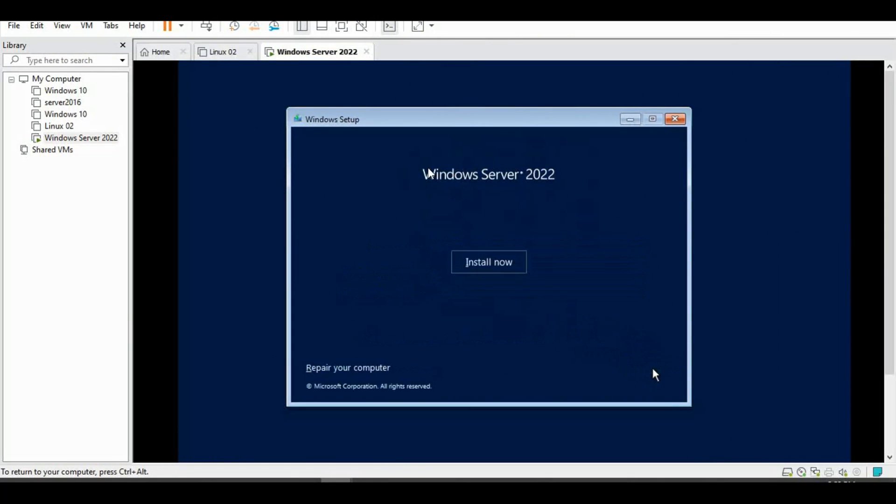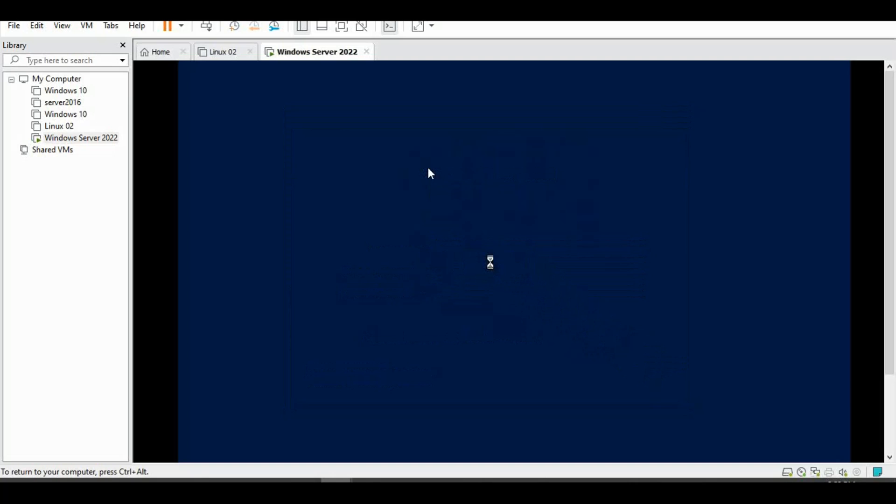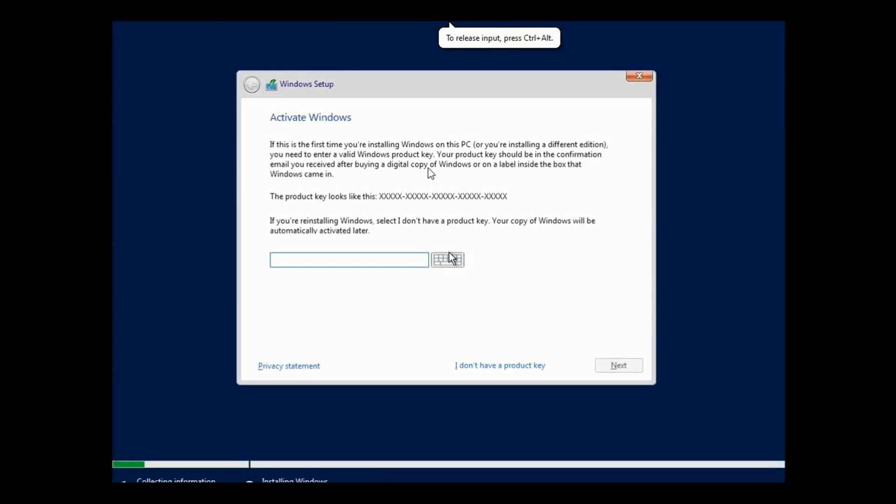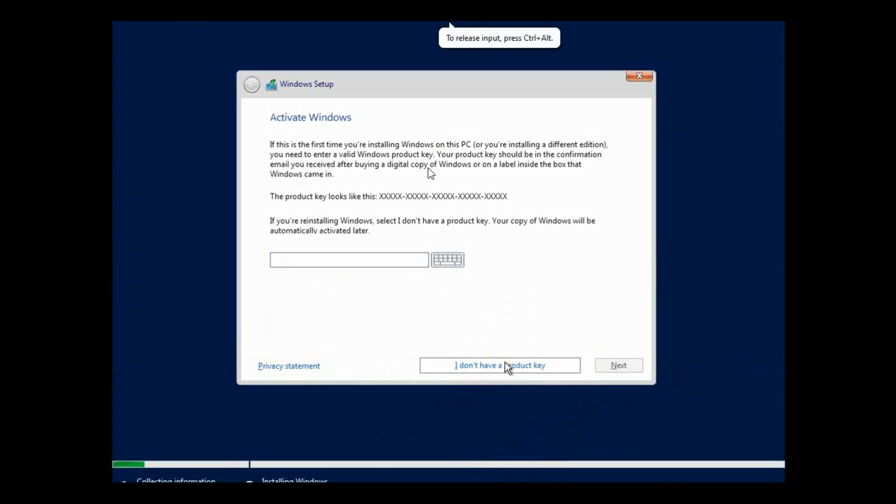Click Next. Install now. Setup is starting. I don't have a product key because we are in a virtual lab environment.